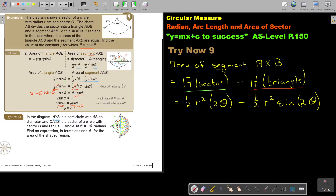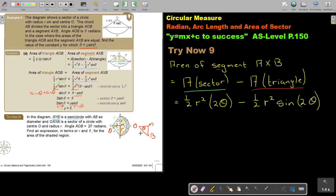Now I need to work out the area of the semicircle, so I need its radius. Since this is an isosceles triangle with the full angle 2 theta at O, a line from O to the midpoint M of AB bisects the angle, giving angle theta. Using trigonometry with hypotenuse R, sin theta equals MB over R, so MB equals R sin theta. MB is the radius of the semicircle.